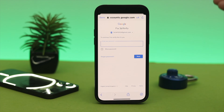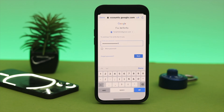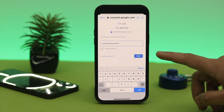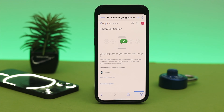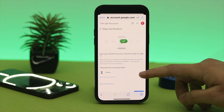It might ask you to enter the password for your Google account. Go ahead and enter your password, then tap 'Next'. This will take you to another page that says 'Use your phone as your second step to sign into your account'.